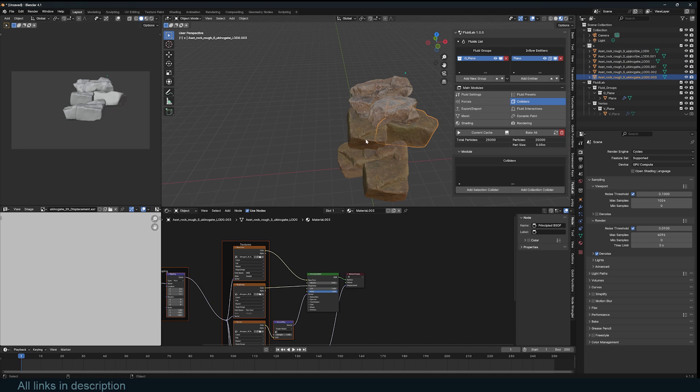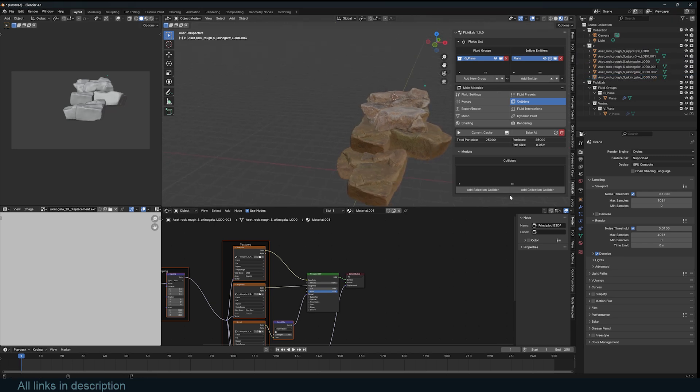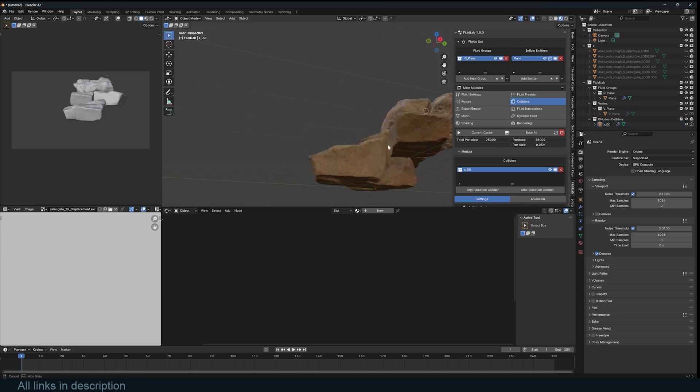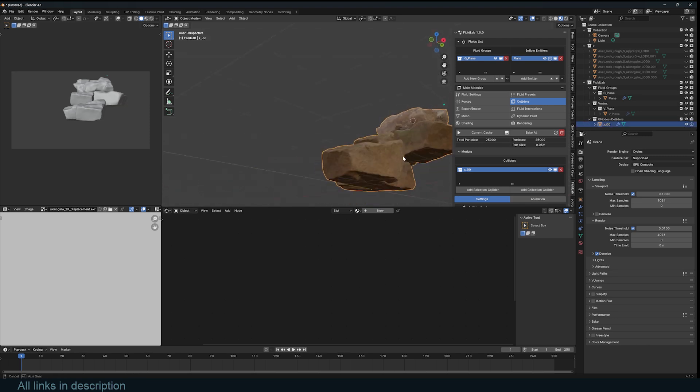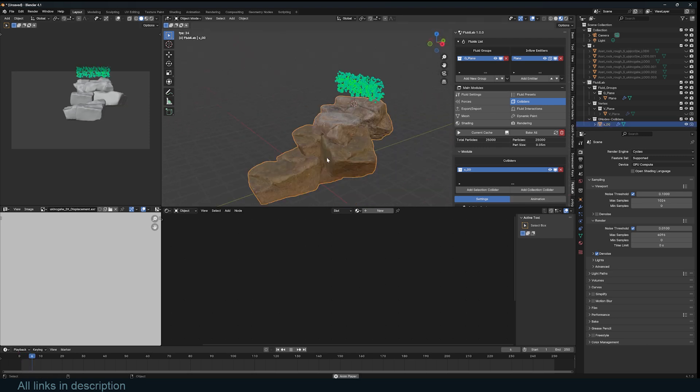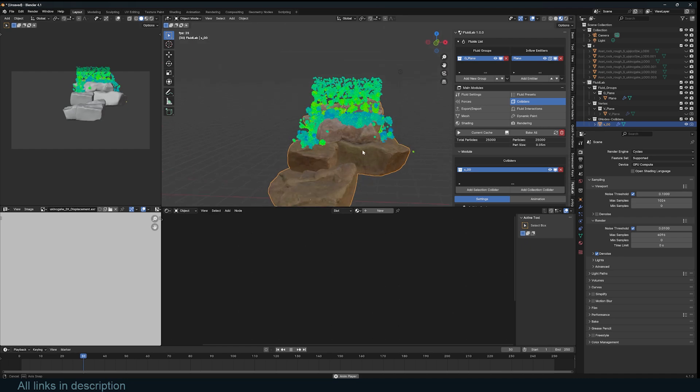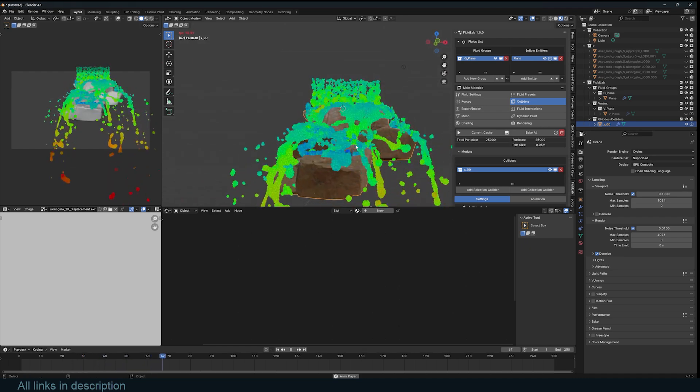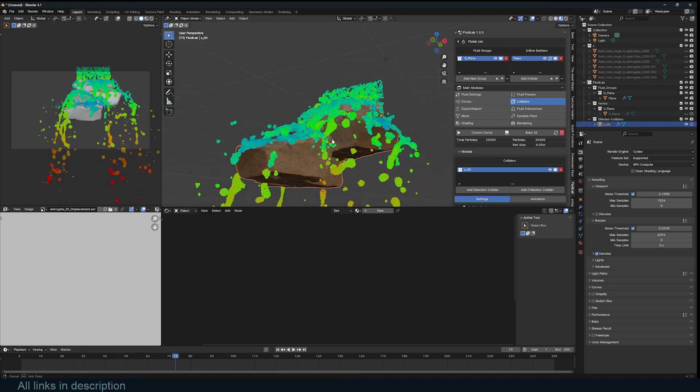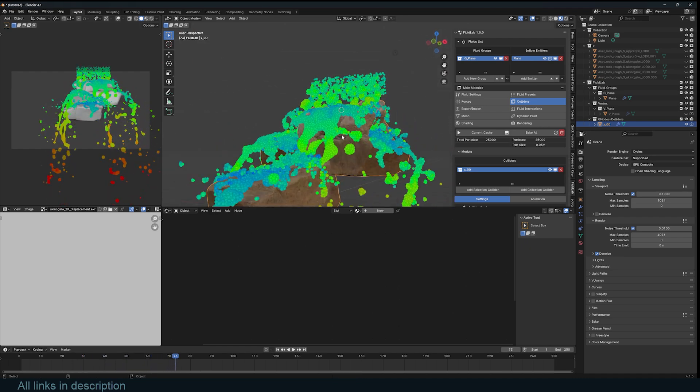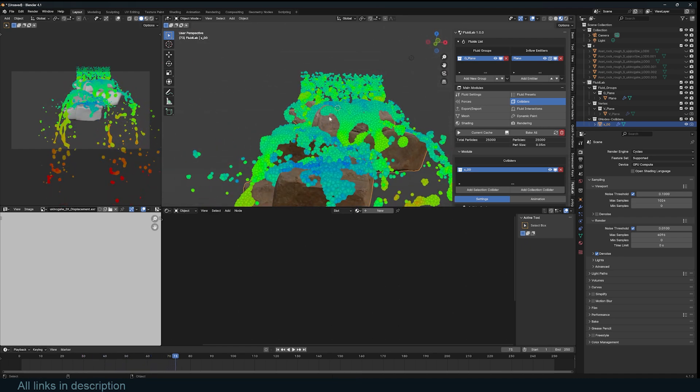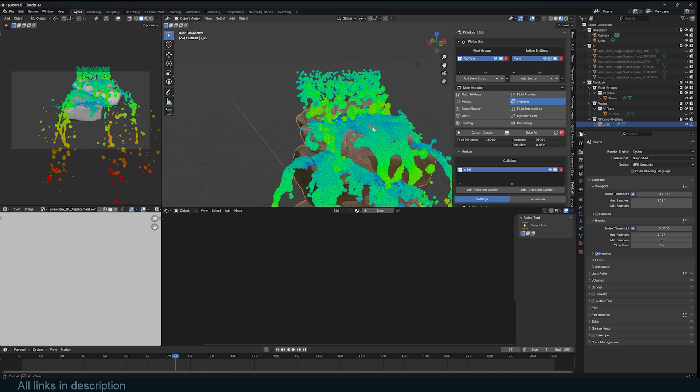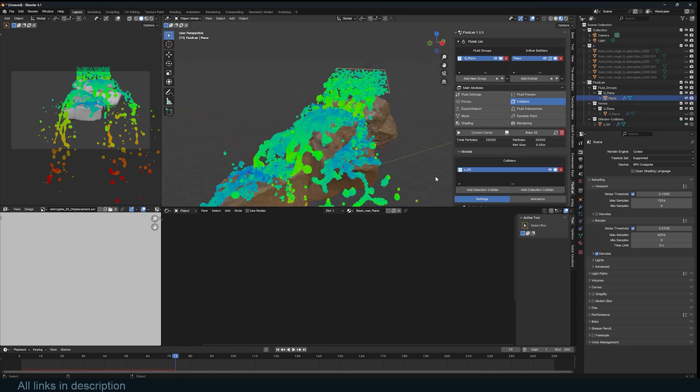Now let's also create some colliders. So I'll go to the colliders section. Since our rocks are in a collection I can add collection and just select it from the dropdown here. And then now we have our rock. Just like that. If you hit play, just look at that.